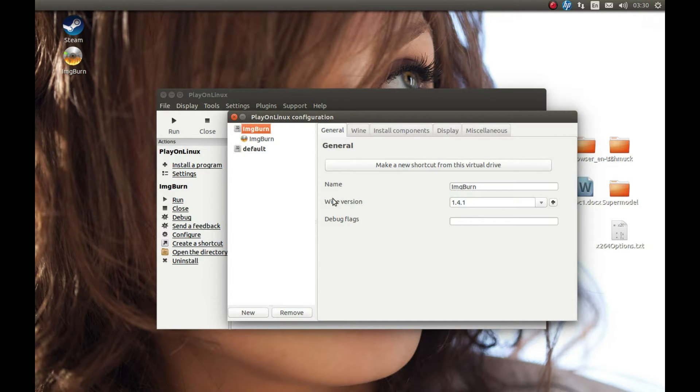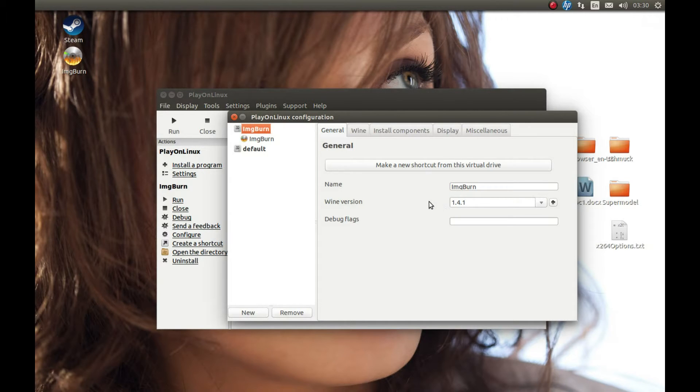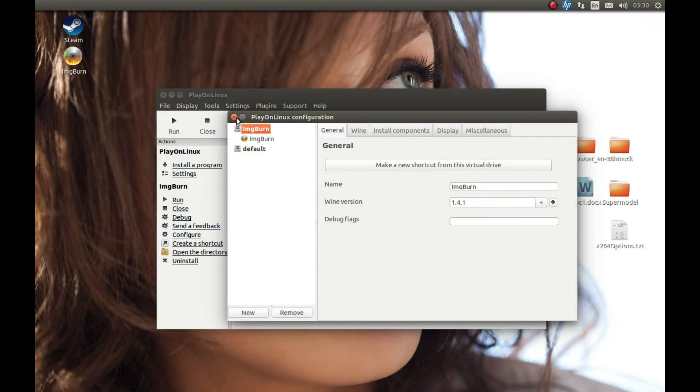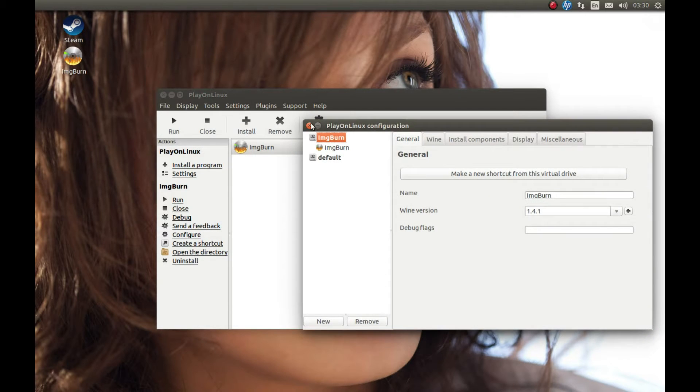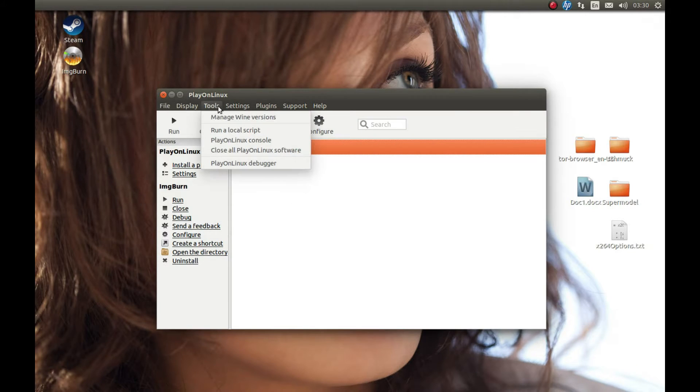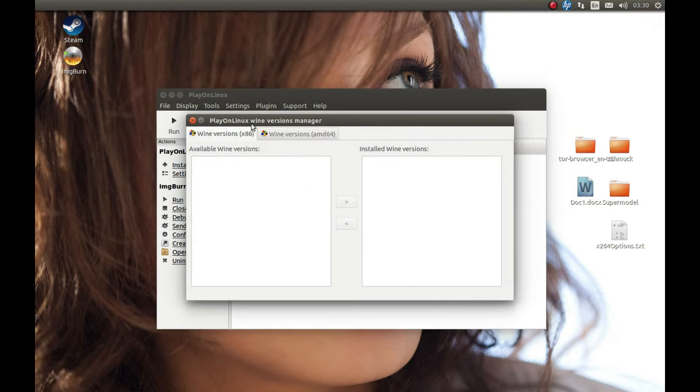As you can see, it's using Wine version 1.4.1, a very old Wine version. For example, we want to change this Wine version to a newer one. So how do you do it? Close this and press Tools, Manage Wine Versions.